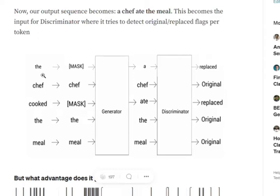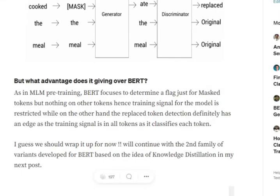So to summarize: we get an input, we add masks, we predict what tokens fill those masks, and then the discriminator helps us determine whether each token is replaced or original. How does this improve over BERT? In BERT, our full focus was only on the masked tokens. But in ELECTRA, the focus is on all the tokens in the input sentence — we generate a flag for each of them indicating whether the token is original or replaced. Hence the quality of training is better, as the focus is on the entire sentence and not just the masked tokens.